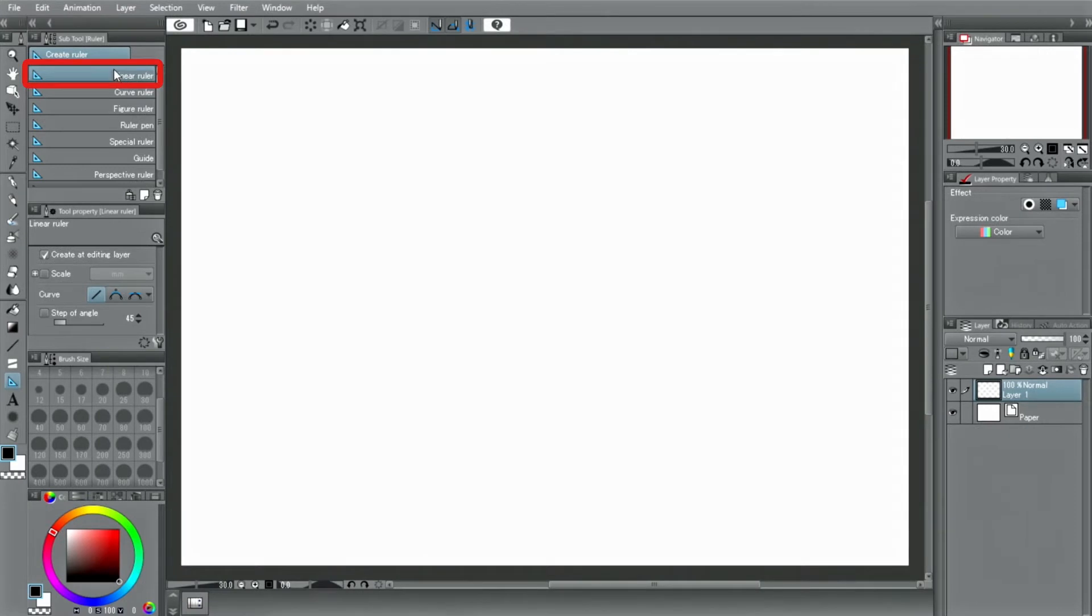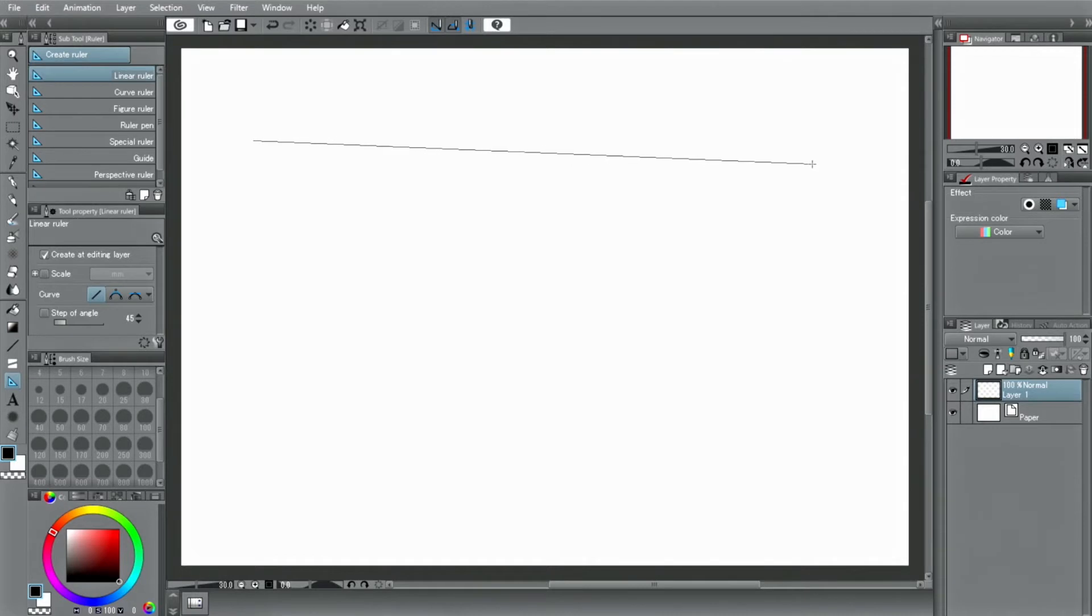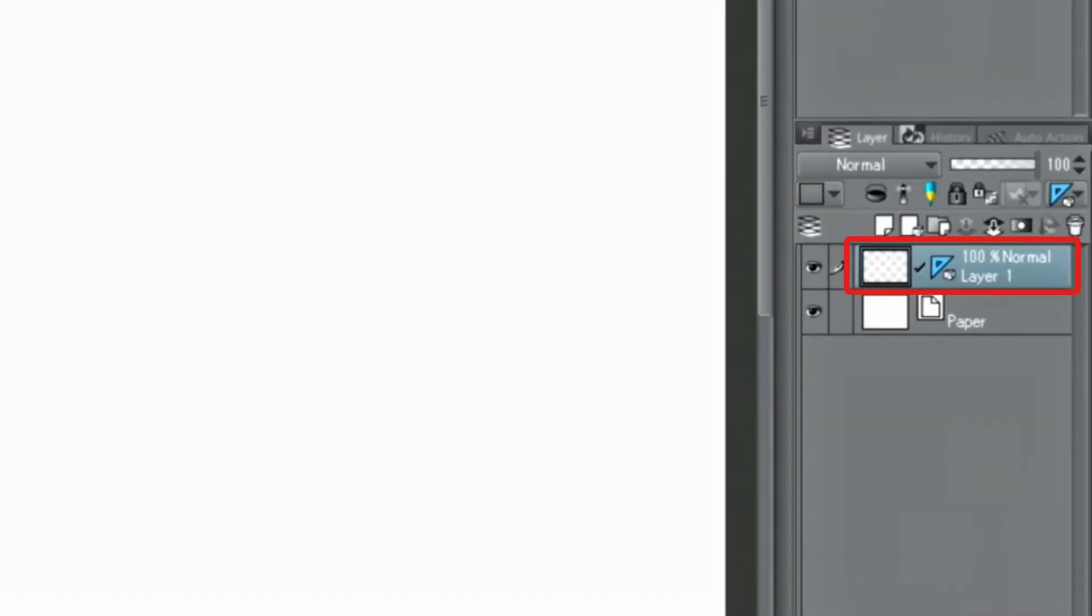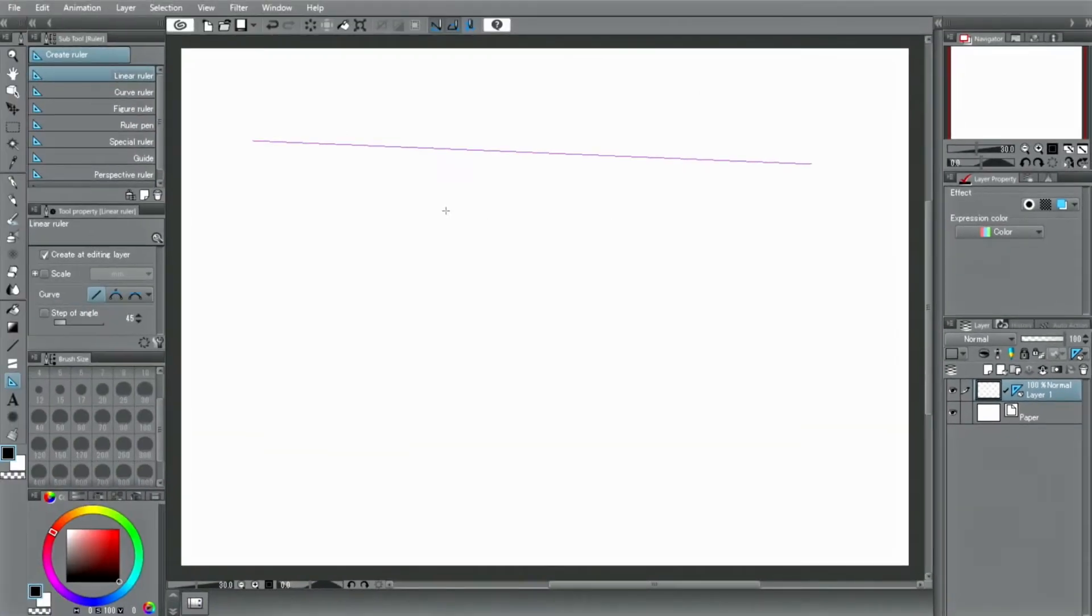For example, let's select the linear ruler and a purple line will be displayed like this. The ruler icon is displayed on the layer in the palette where the ruler is placed.